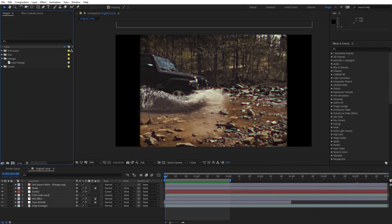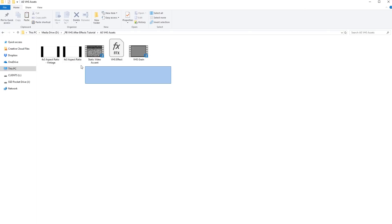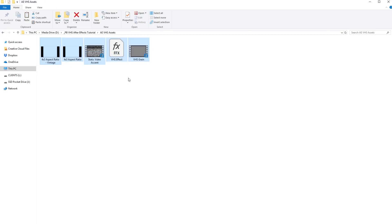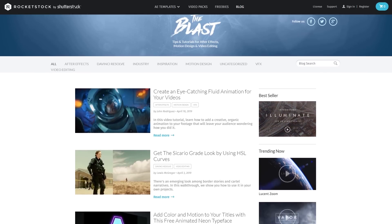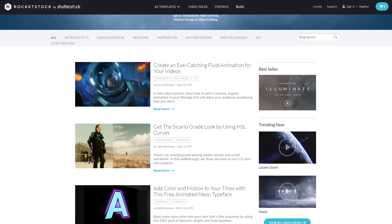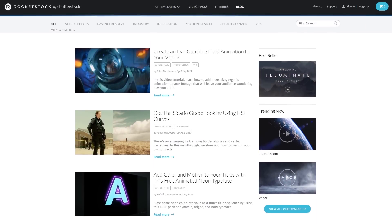I recently did a VHS look tutorial for Premiere Pro and from that I got a lot of requests for how to create the same look inside of After Effects. Since we're working inside After Effects we can take a deeper dive into this look and I'll show you a few other accents we can create to add that VHS look. You can download the free VHS preset and VHS assets from the Rocketstock blog if you want to follow along — there'll be a link in the description.